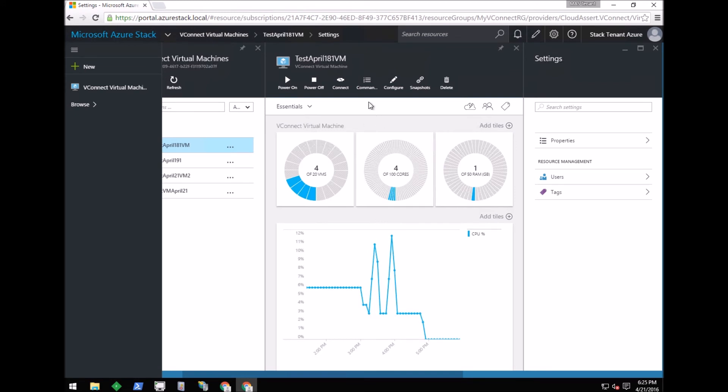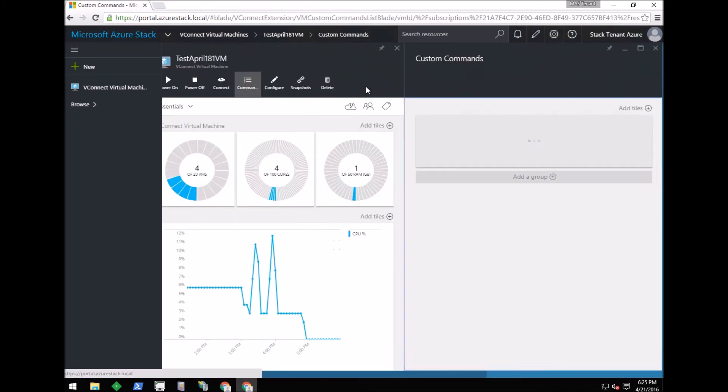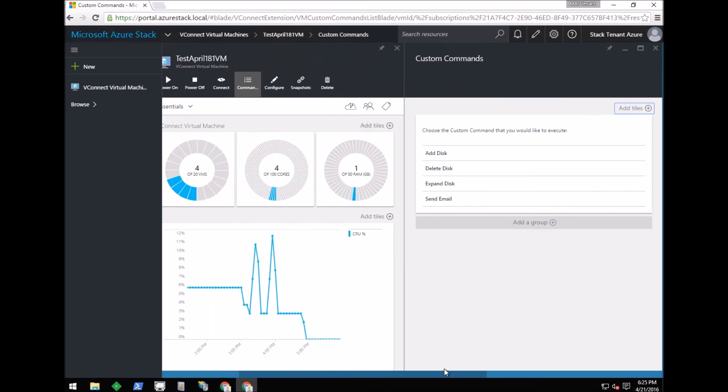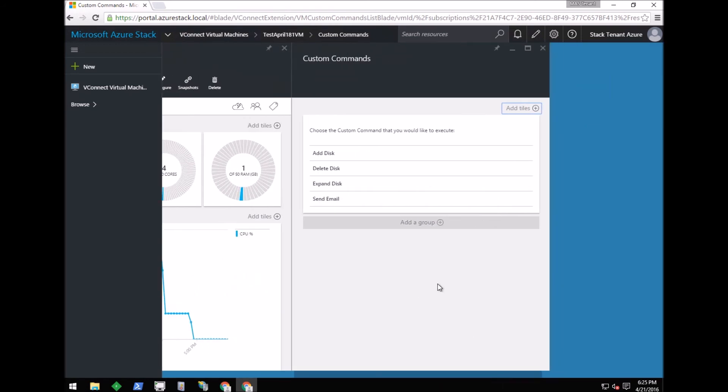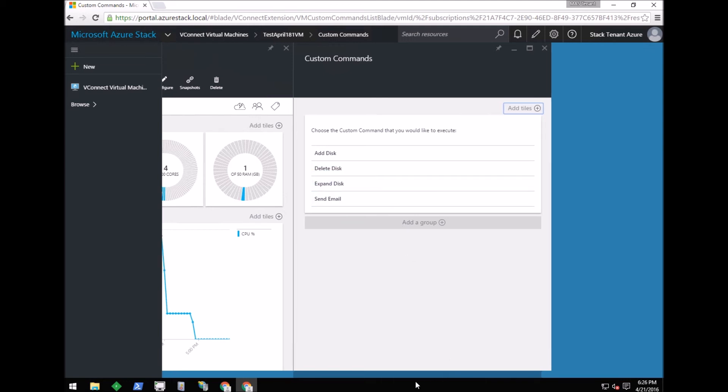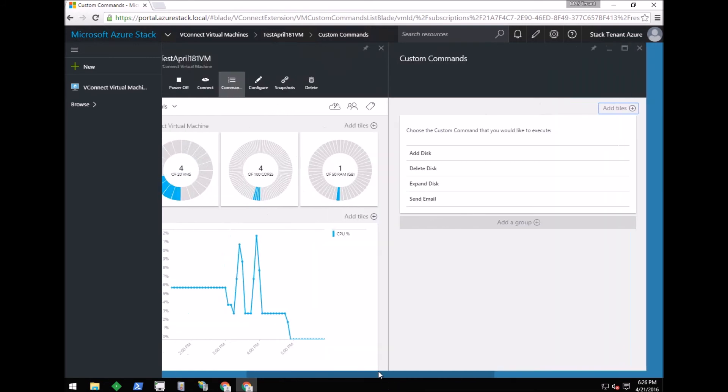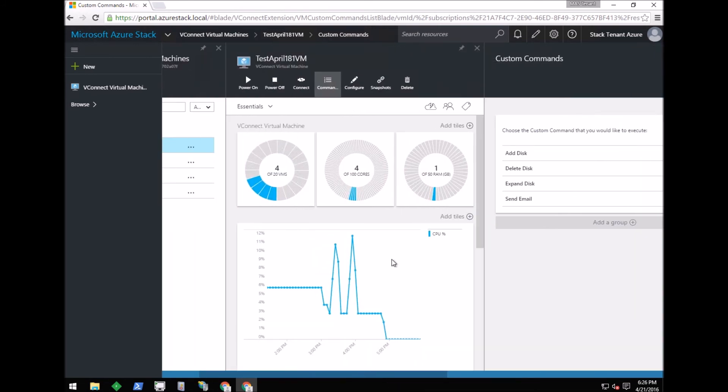The next thing is the commands feature. This feature lists all of the custom commands that have been configured by the administrator. The first three disk commands are built into vConnect. The administrator, using the admin login, can add more custom commands so that tenants can use those commands for any of their virtual machines.